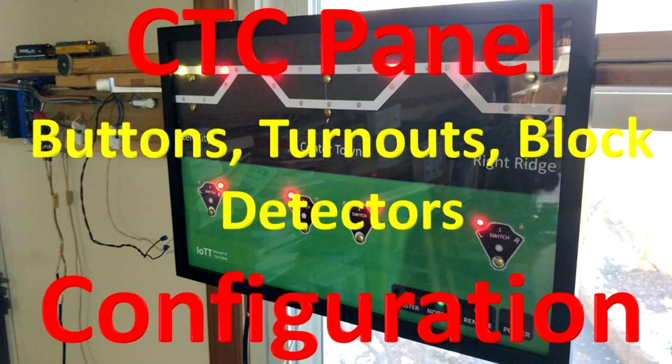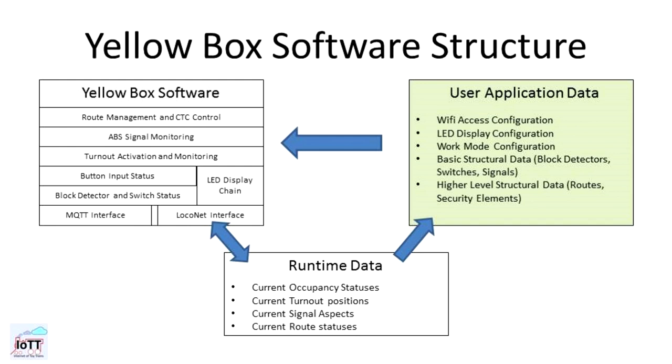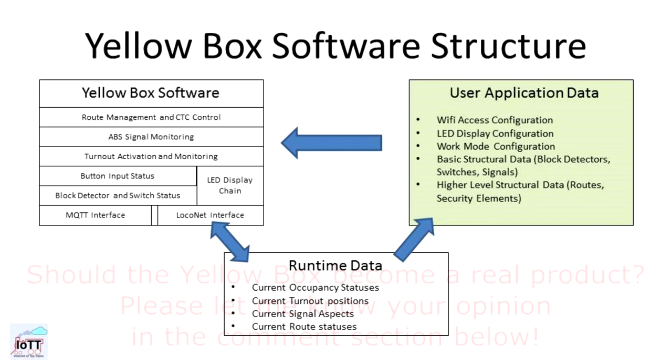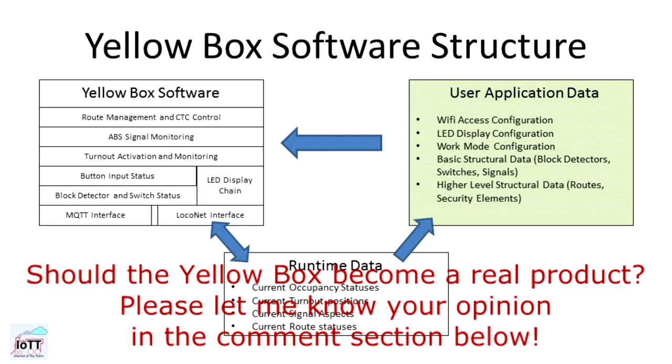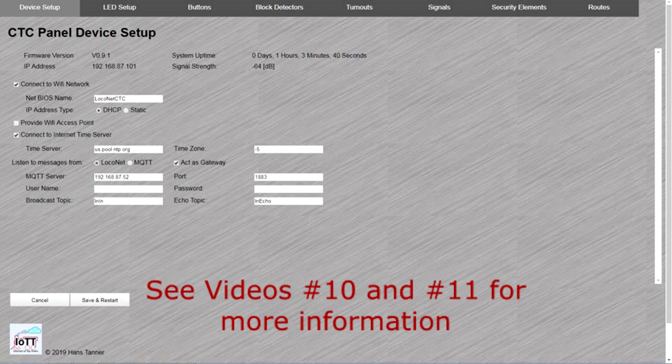One of my design goals for the yellow box was complete separation of program logic and user application data. Should I ever decide to make the yellow box a commercial product, the user should not have to be a software developer to customize it for a specific layout and CTC panel, but the entire functionality should be configurable.